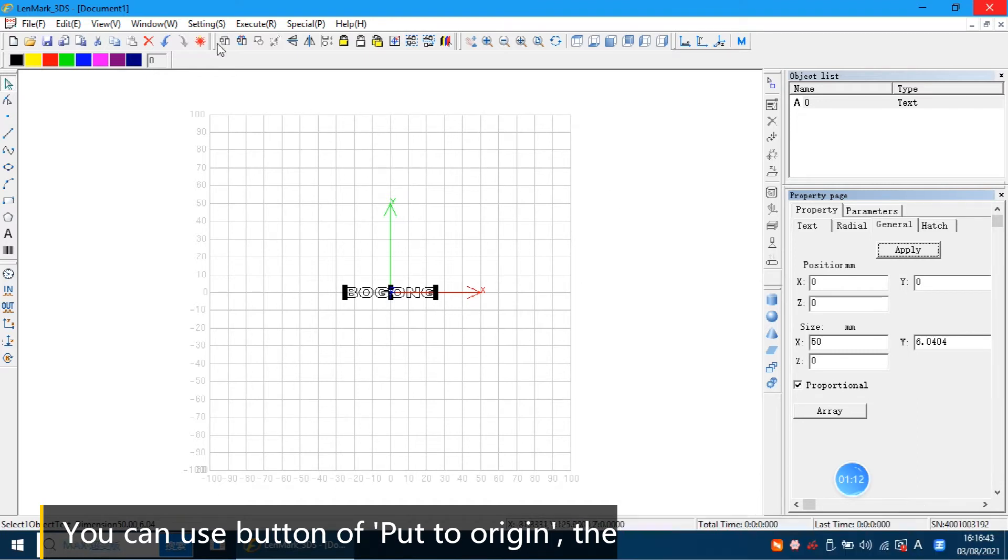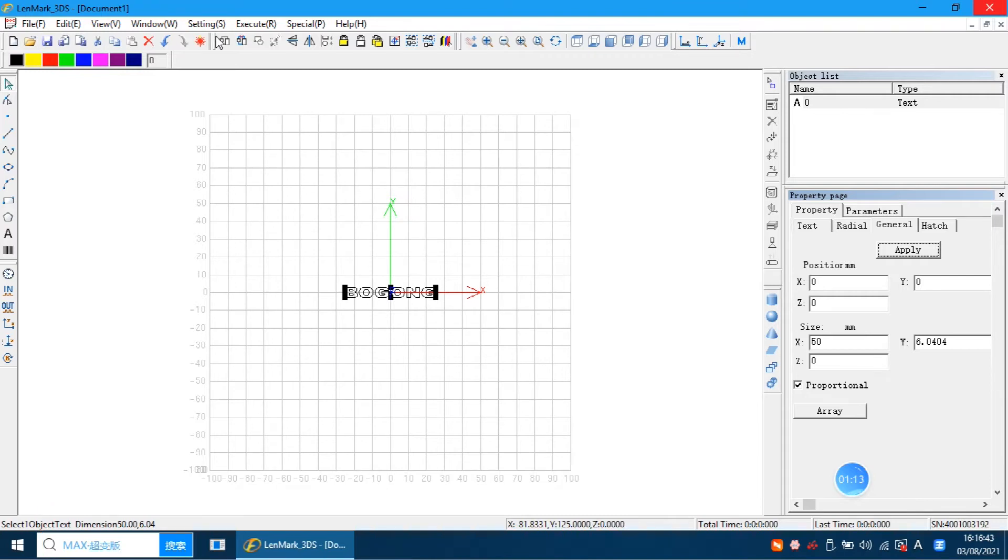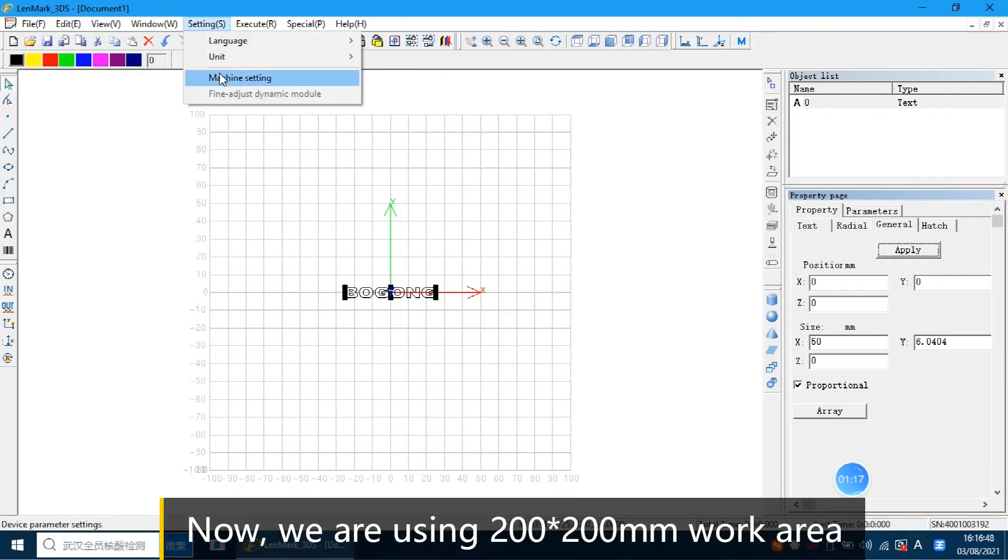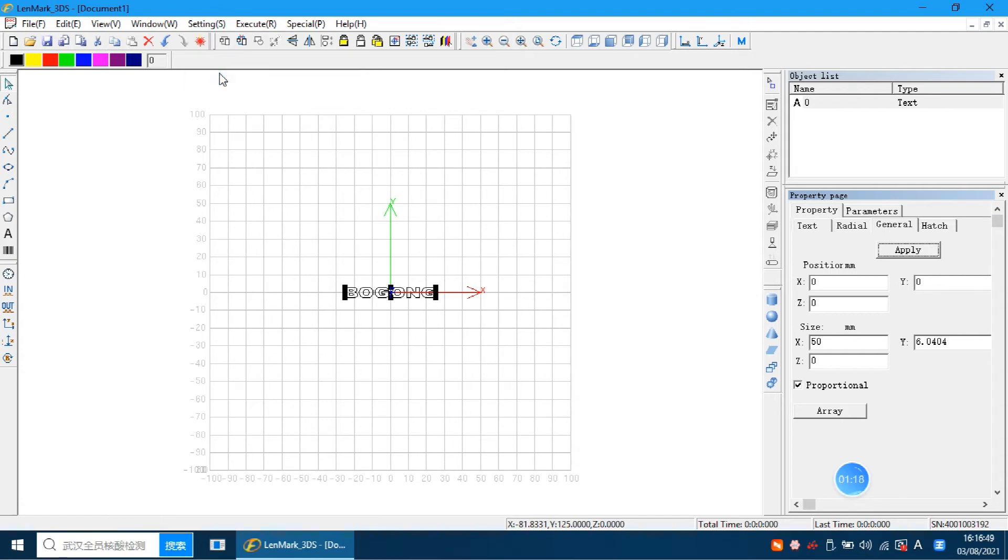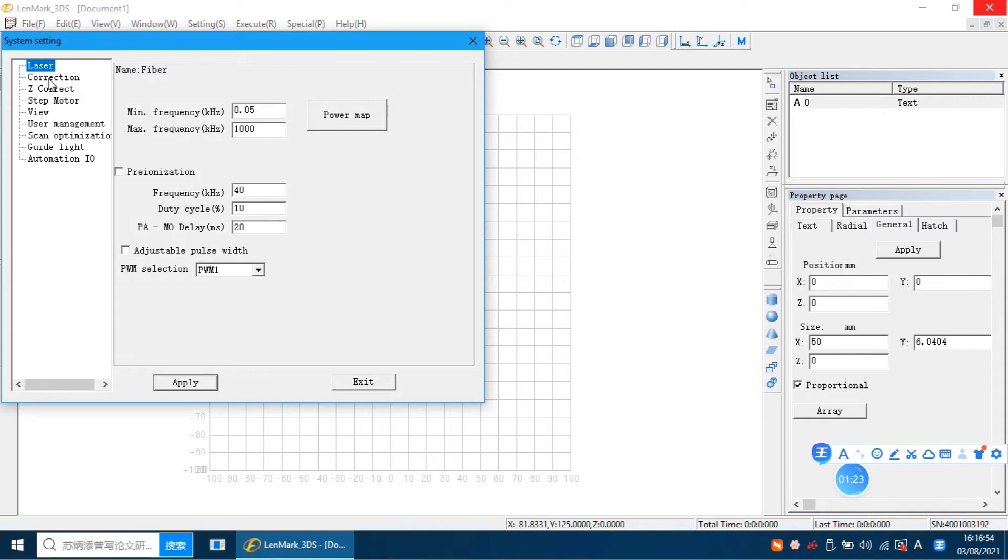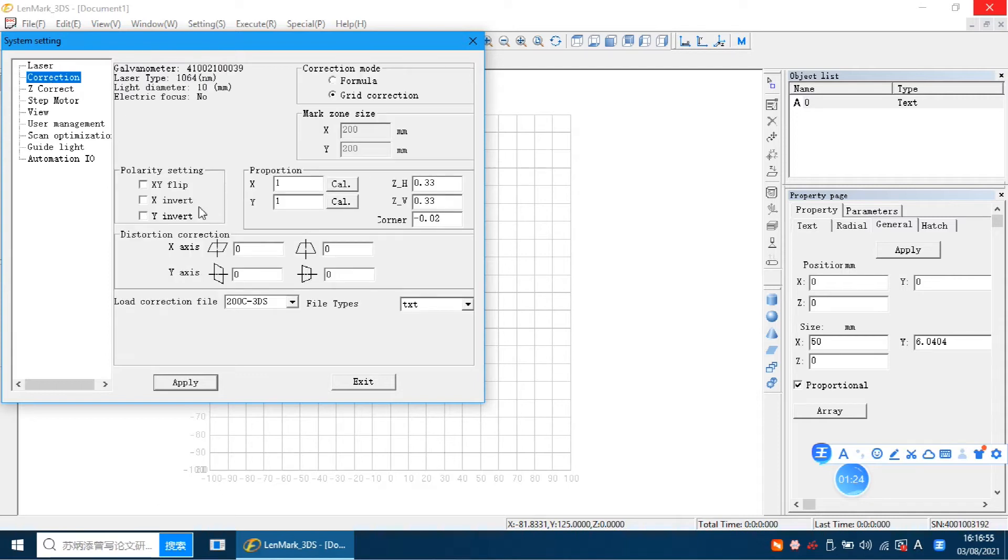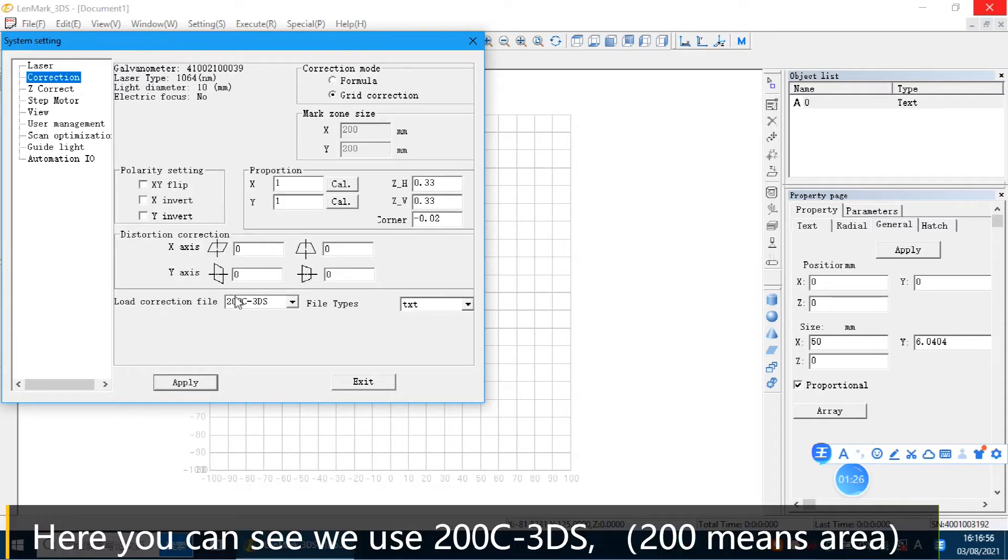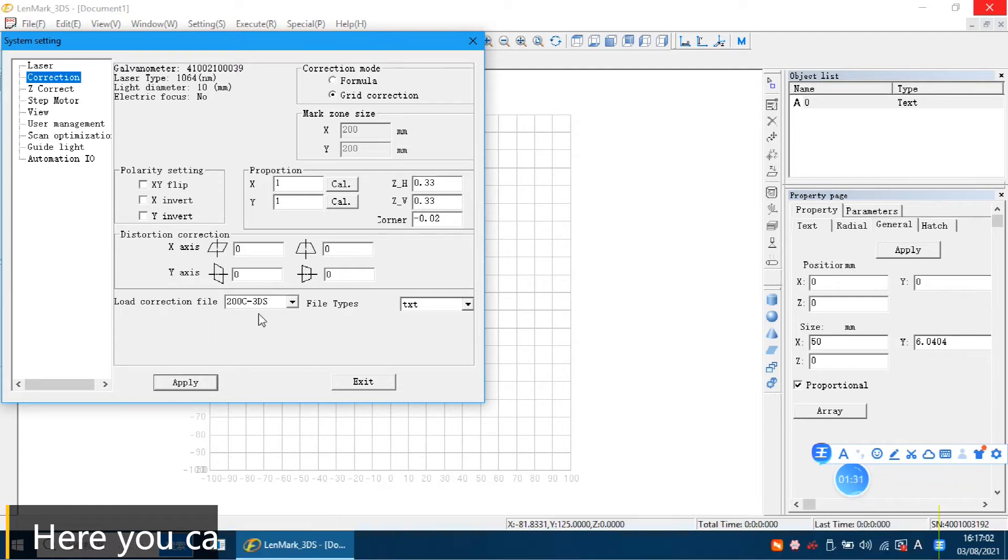Okay, now we can get it. Because right now we are using the 200 by 200 work area. Here we can check it. Correction.